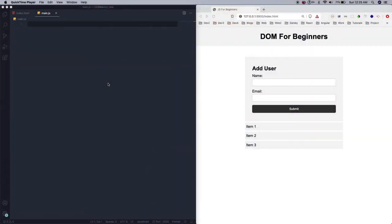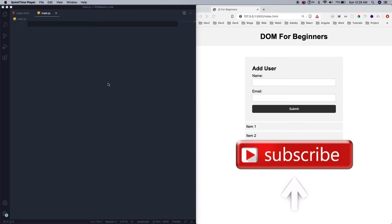Hi, welcome to Part 2 of the DOM crash course for beginners. In this part we will start with some element removal.